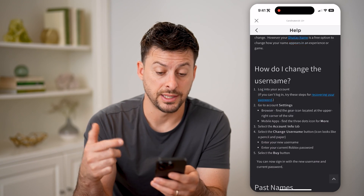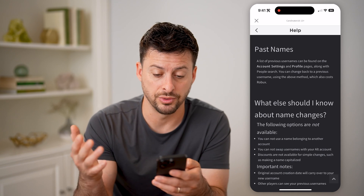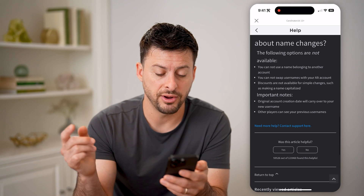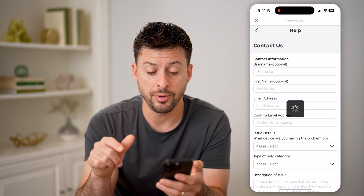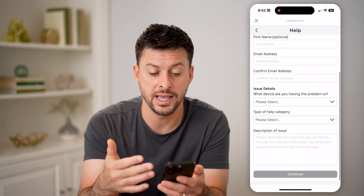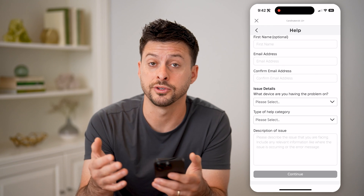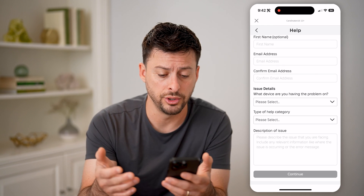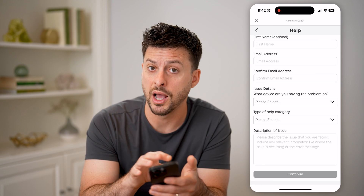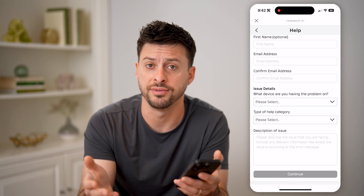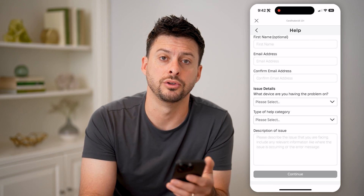On here, it says how to change your username. For past names, it will show basically all of your past usernames. At the very bottom it says, do you need more help, you can contact support. I can tap on that and go through the process of filling out and describing the issue. If you wanted to have Roblox support remove any of those old usernames, just describe your problem and why you want to remove those, and they should get back to you within a few days and help you remove any of those old, maybe embarrassing usernames.